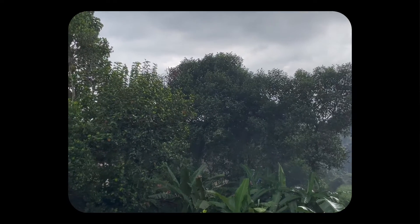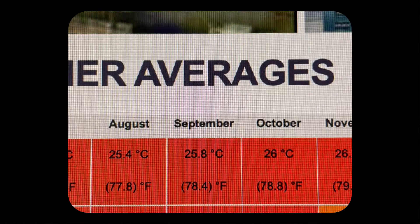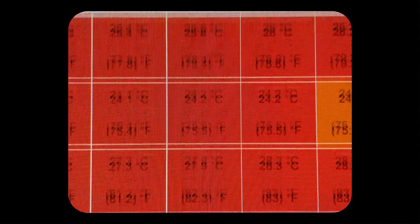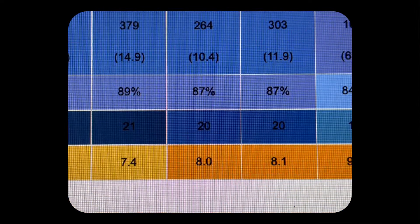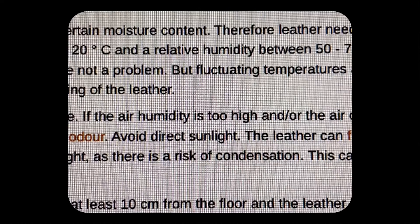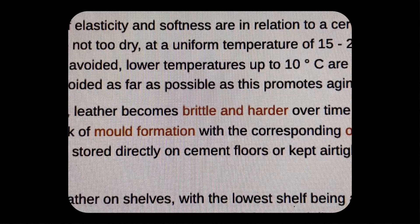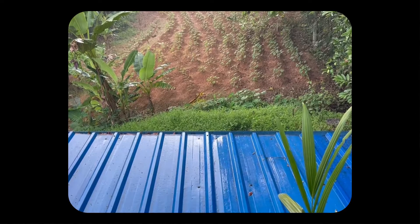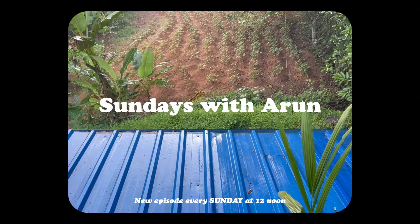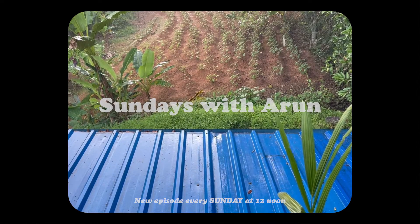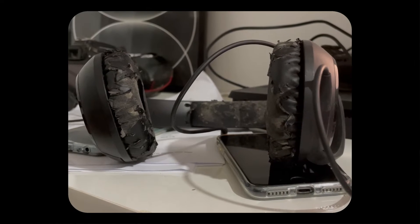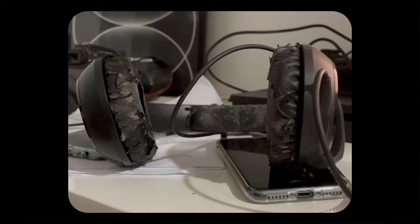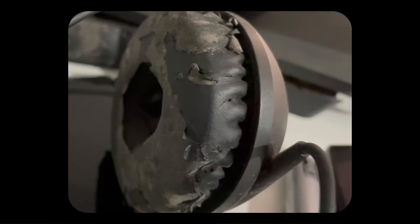Kerala on average is about 87% humid in September and October, and leather can get damaged in humid climates. My headphone pads were probably made from leather because they look like this now. What do you do when your faithful headphones look like this? You fix them.